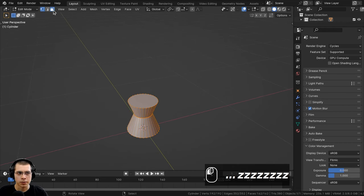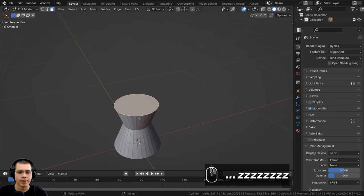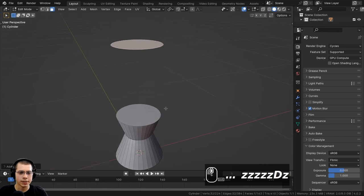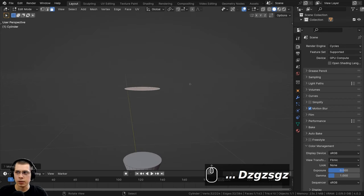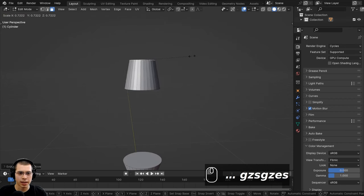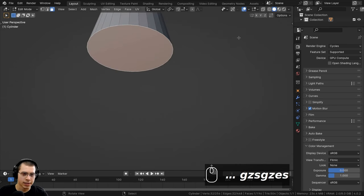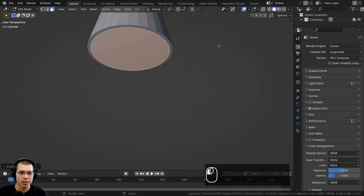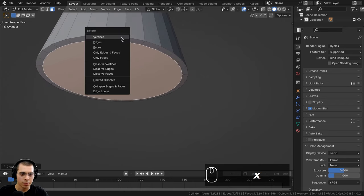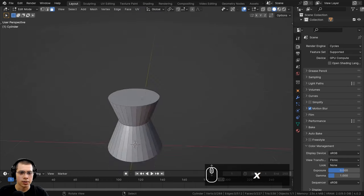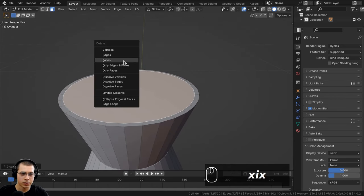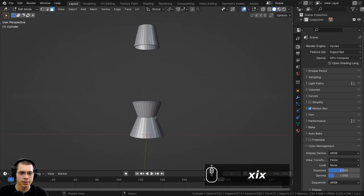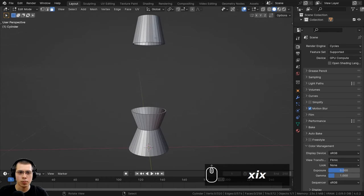Now I'll create the top part of the lava lamp. In face select mode, I'll select the top face, press Shift+D to duplicate, bring it up on the Z axis, scale it down, then extrude and scale down further. I'll hit I to inset slightly so you can see the lip on the outer edge, then delete the faces so it's hollow. I'll do the same thing on the bottom.